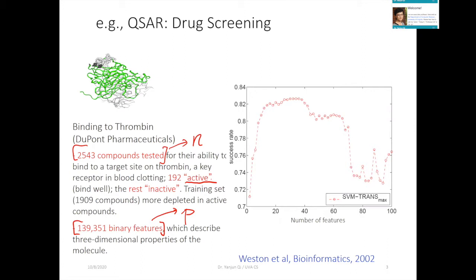In this imbalanced task, the positive instances are normally more important, and there are only about 200 positive samples while the number of features is almost 200k. One paper on this data showed that even though there are almost 140k features, when you use only about 70 features the performance has already decreased a lot. So even though there are so many features, there is really a very small set of features that is relevant and helpful.